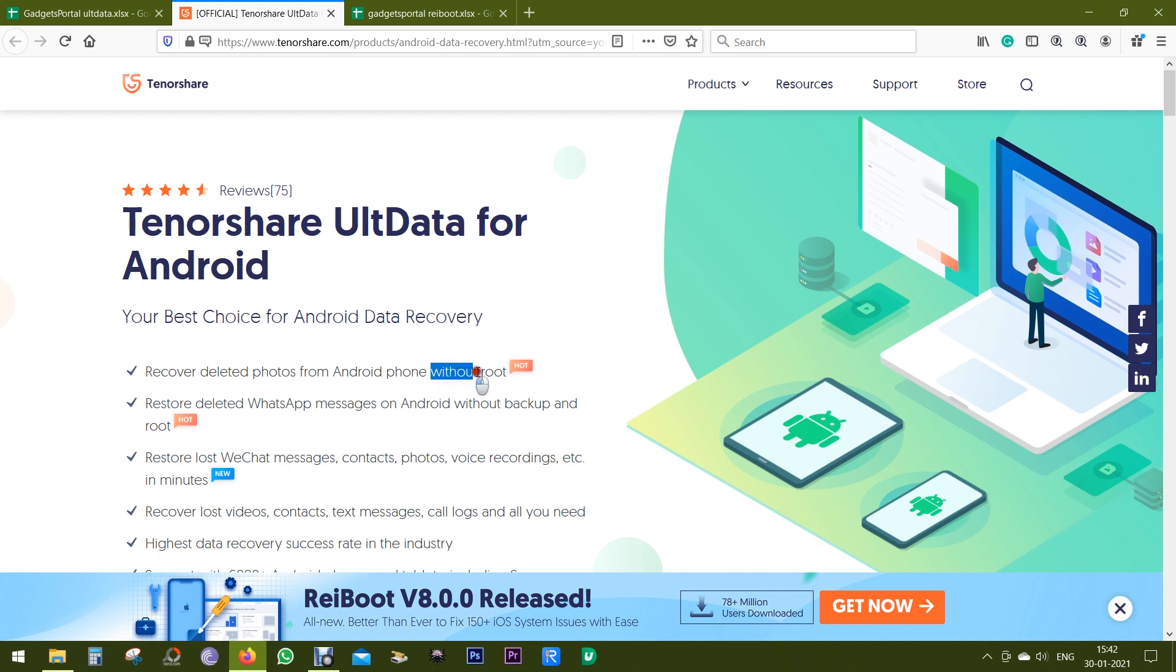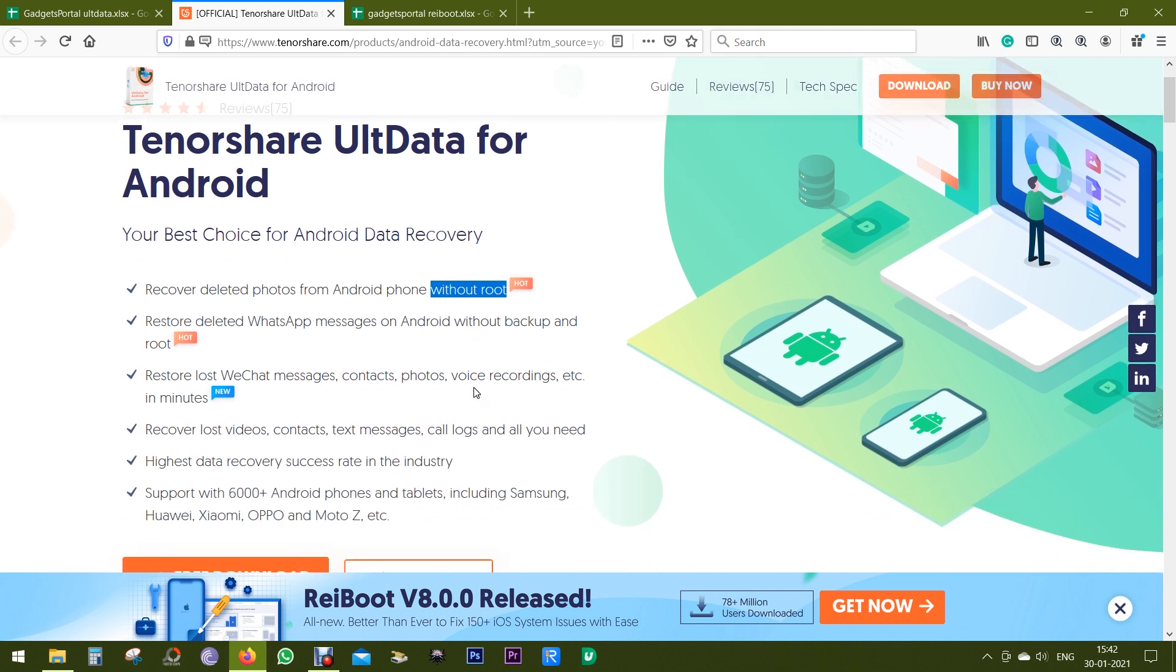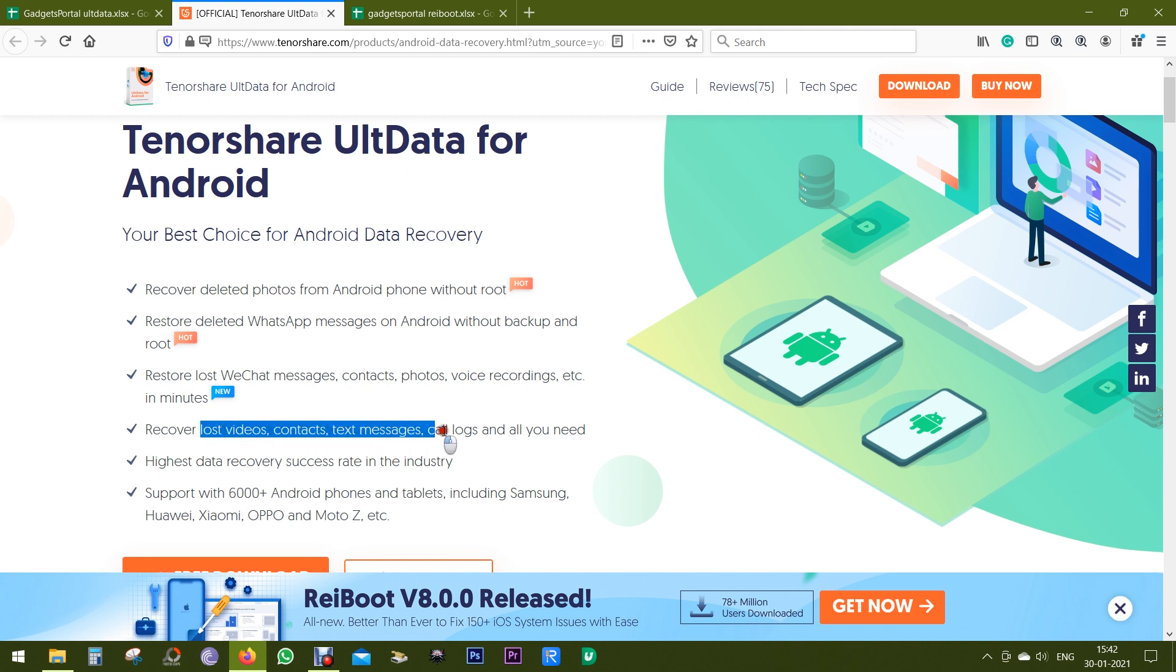You can even recover your deleted photos without rooting your device, which is really great. You can restore WhatsApp messages on Android without backup or root, and not only just your photos, your text messages, anything you had on the phone.